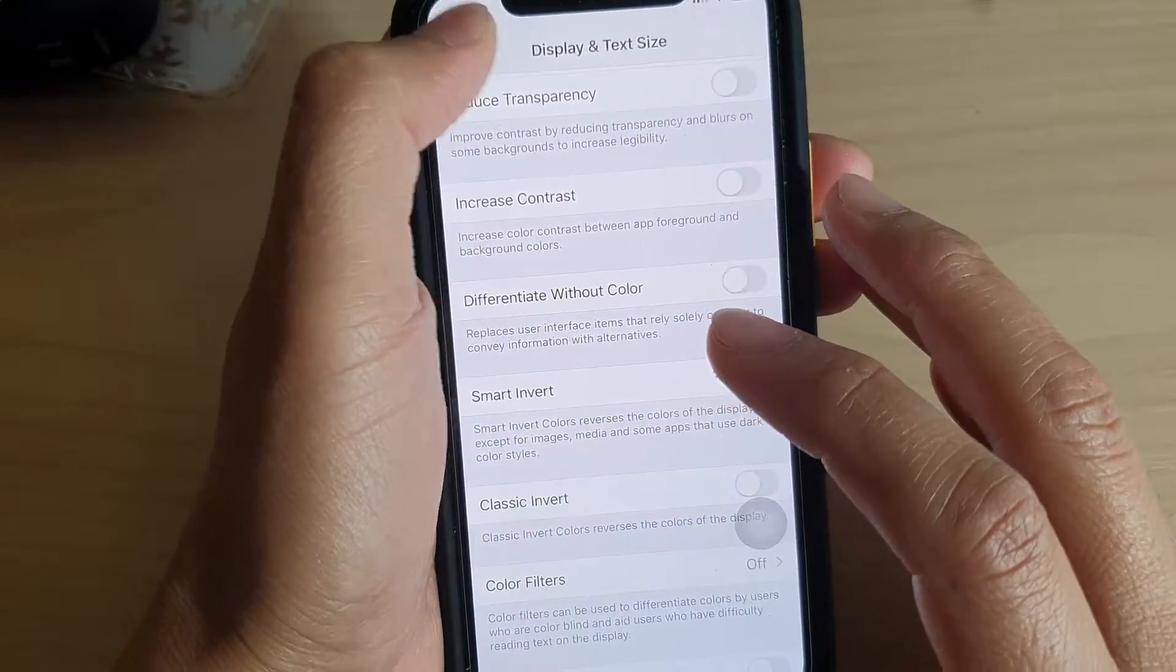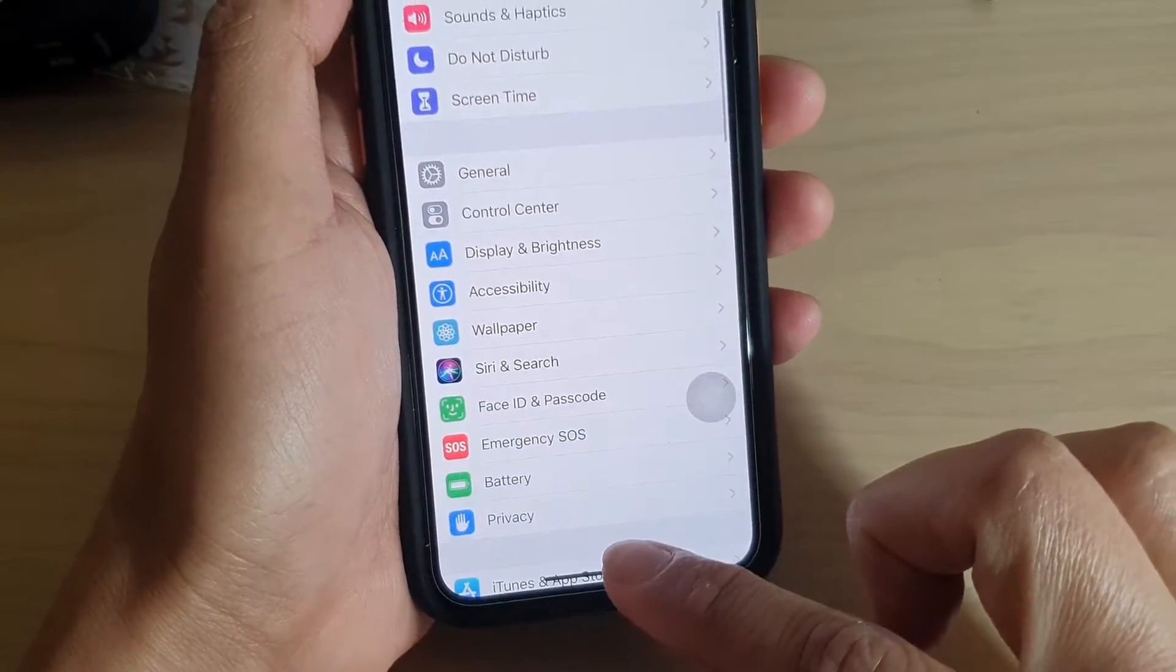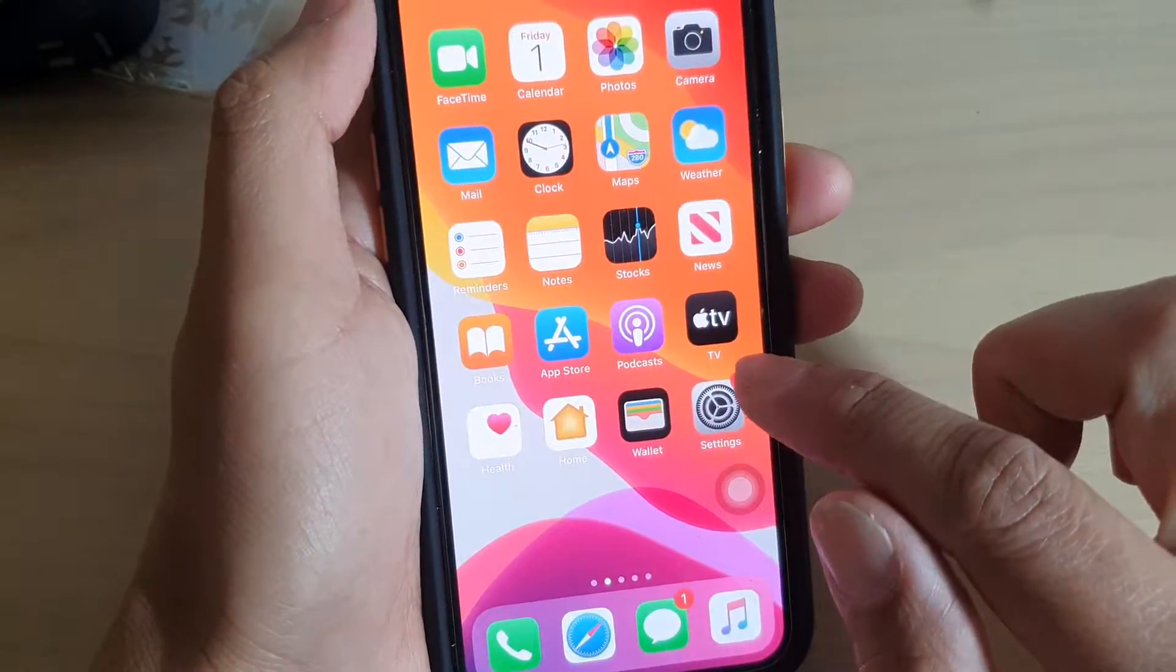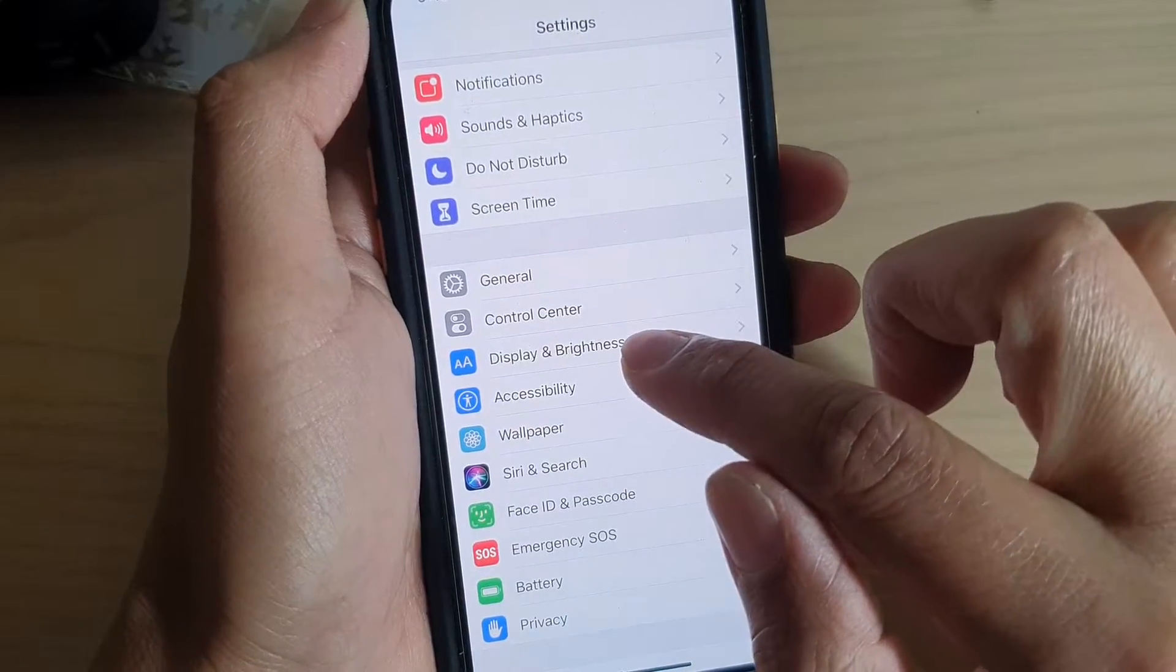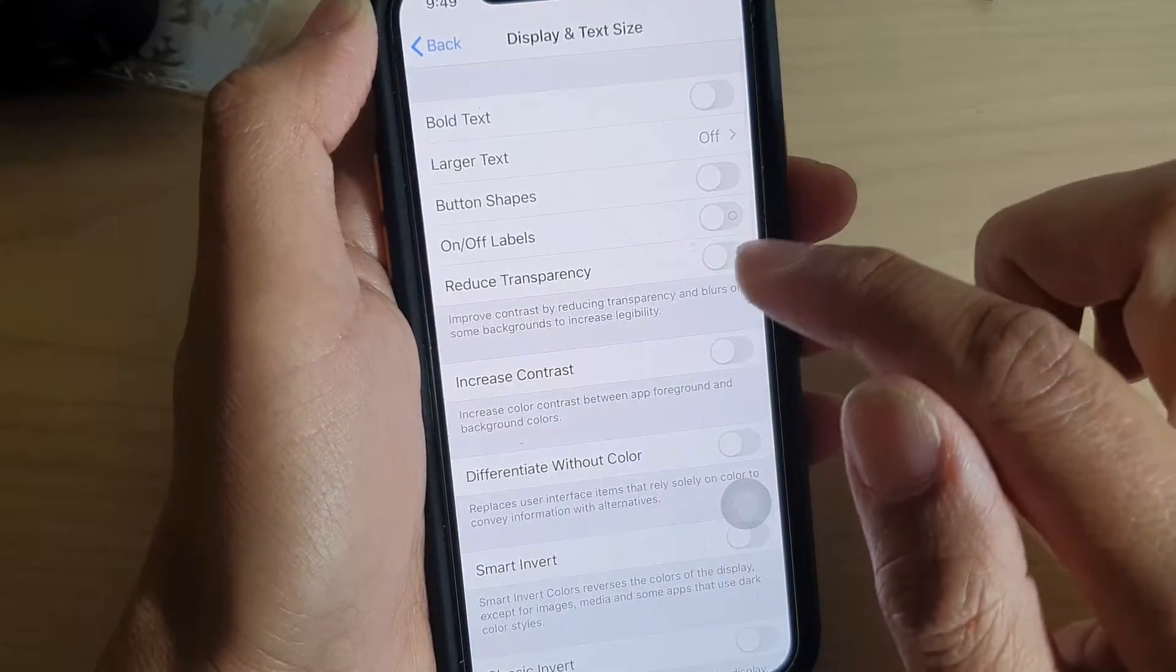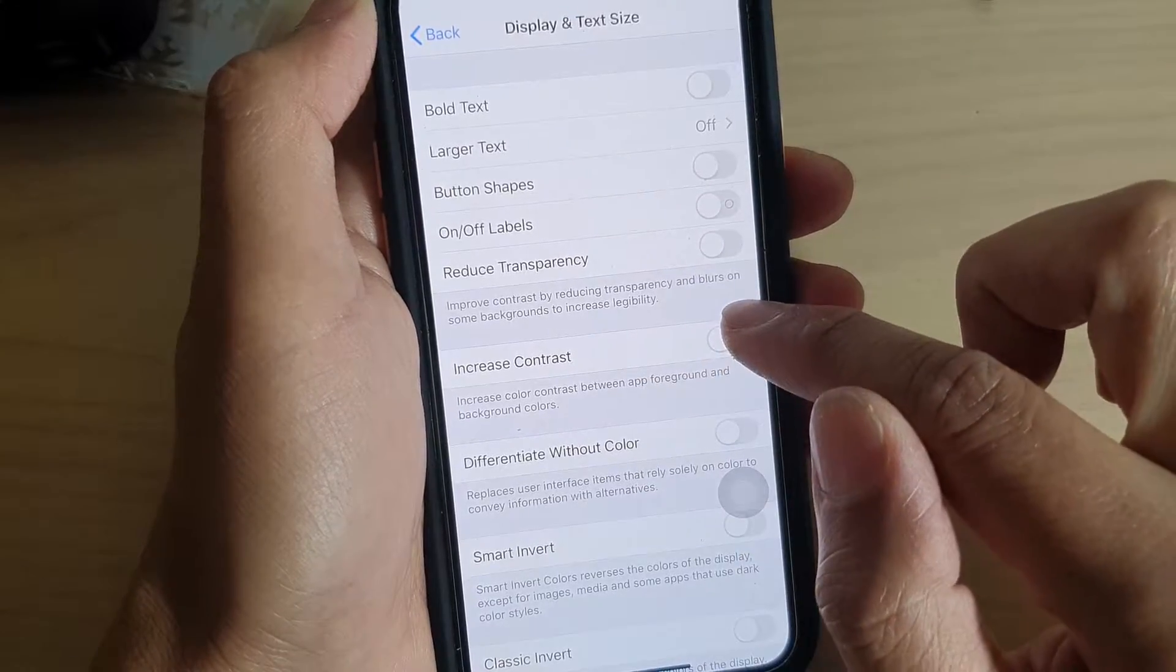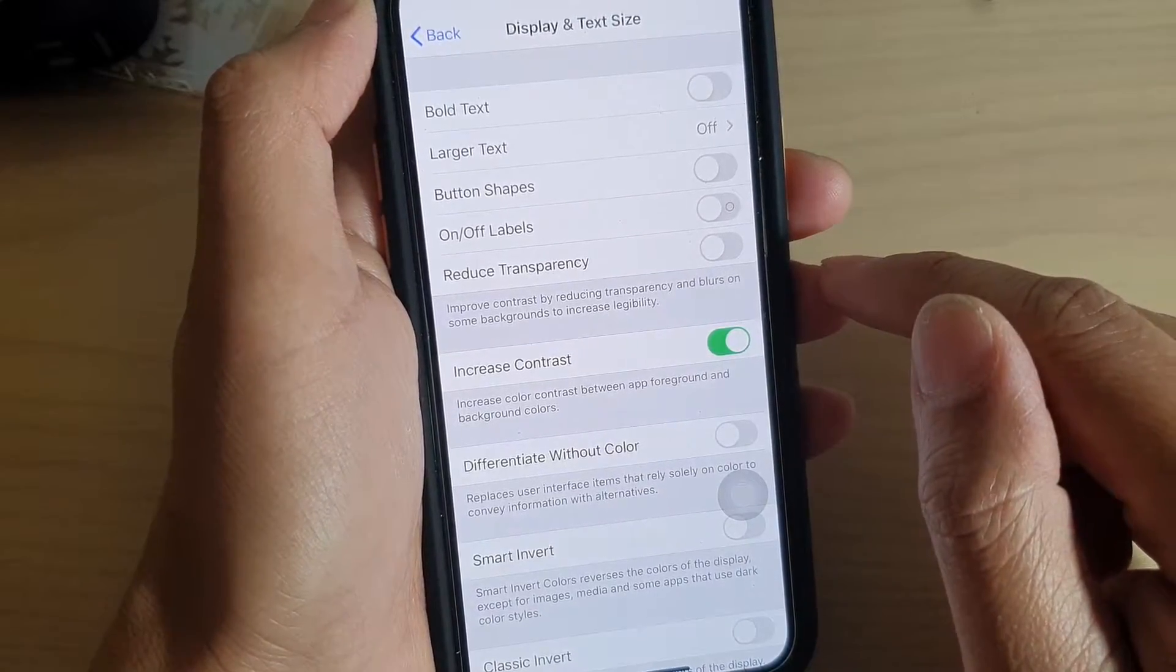First, go back to your home screen by swiping up at the bottom, then tap on the Settings icon. Next, tap on Accessibility, then tap on Display and Text Size, then tap on the Increase Contrast switch to turn it on.